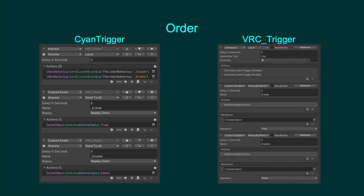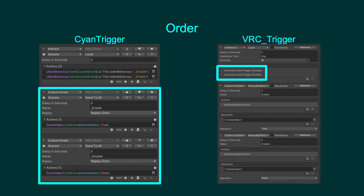Here's an example comparing SDK2's VRC trigger and CyanTrigger. On Interact, call a custom to disable an object, then call a custom to enable the object. In SDK2, the game object will always be enabled, as that was the last event to be called. In CyanTrigger with replay, the game object will be enabled for those in the room, but will be disabled for late joiners. This is because late joiners will always replay the enable event first, then replay the disable event second, leaving the object disabled. This is where the clear replay action is used to determine exactly what happens for late joiners.